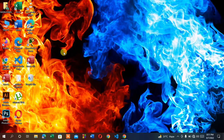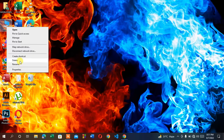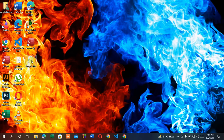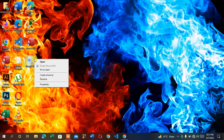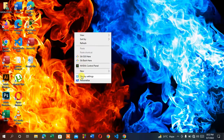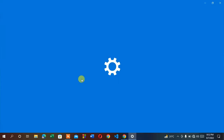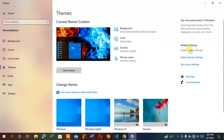Now let me show you if your This PC icon or Recycle Bin icon is deleted. It cannot be deleted normally, but if deleted, here is how to bring them back. Right-click and go to Personalize, click Personalize, then click Themes.